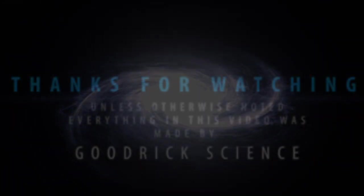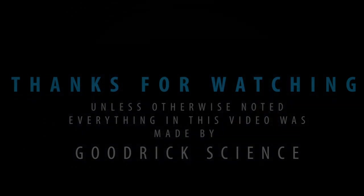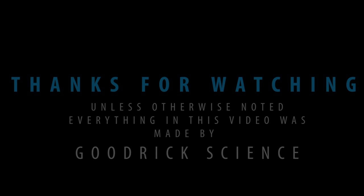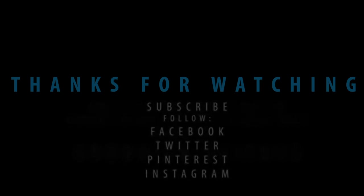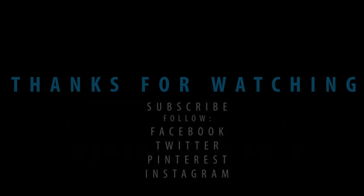Thanks for watching Goodrick Science Channel. Remember to subscribe so you don't miss out on an update. Please write a comment below and let me know what new subjects you would like to see explained. Follow Goodrick on Twitter, Instagram, Facebook and Pinterest.